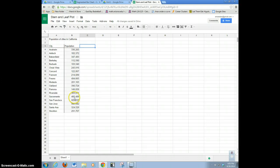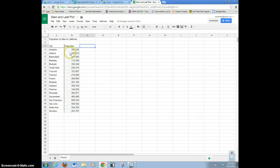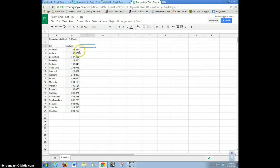Notice that these populations are kind of large. Generally, in a stem and leaf plot, we only want to have one digit in our leaves. These are cities with over 100,000 people. For these data, I'm going to go ahead and just round. You can round or truncate — it's not really going to make a difference in our statistics.